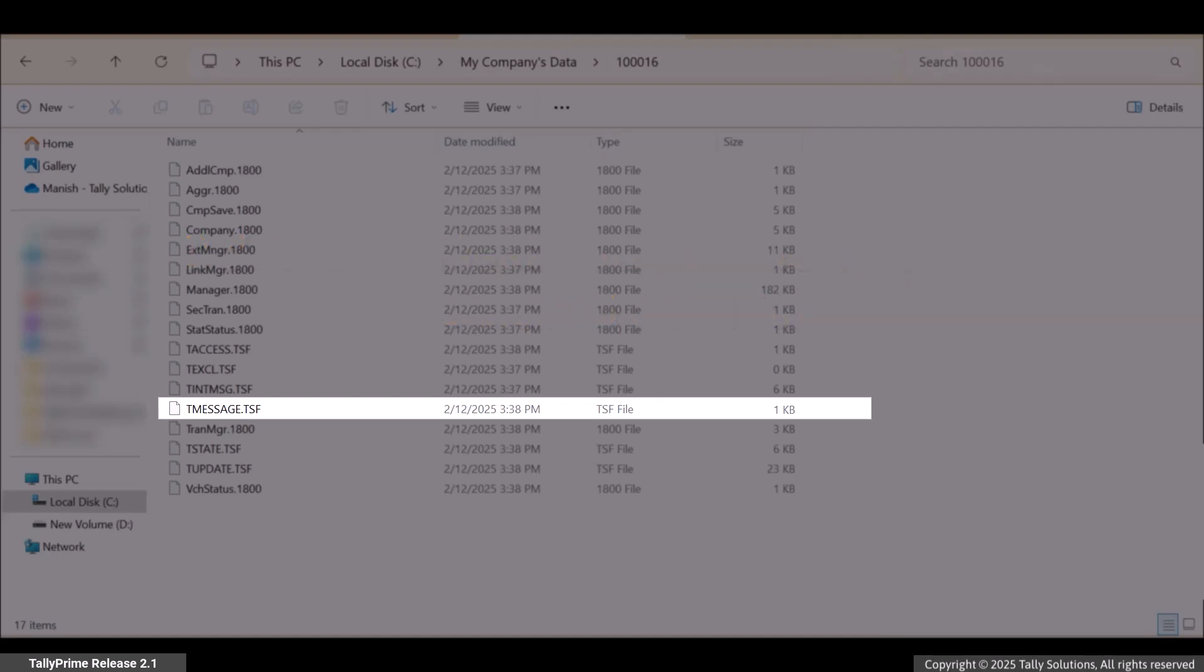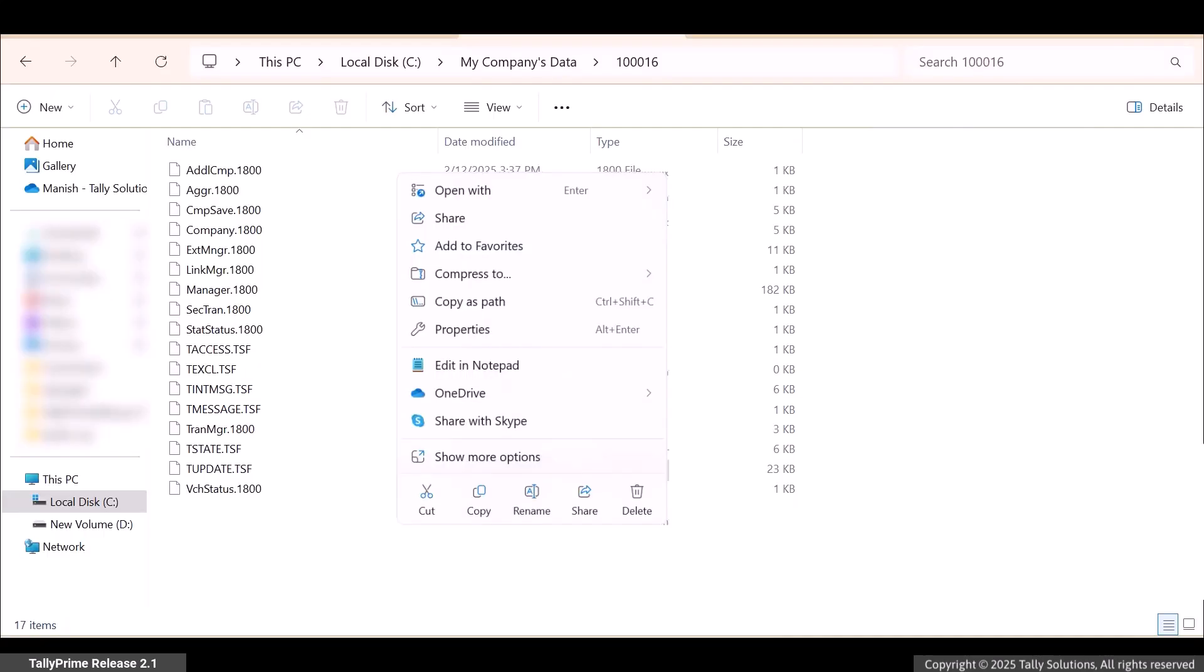If the file size is more than 1 kb, you can either move the file to another location or delete it.